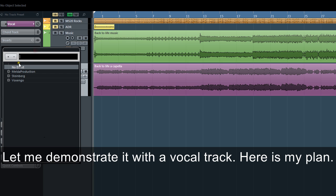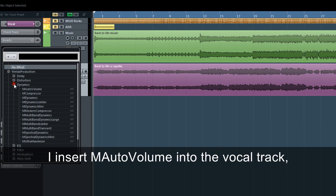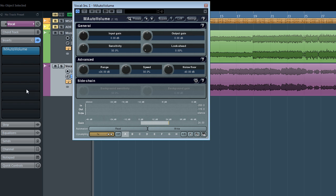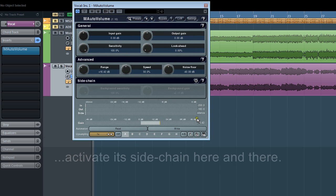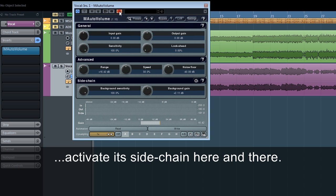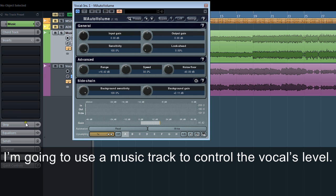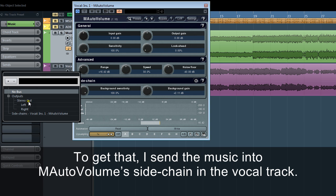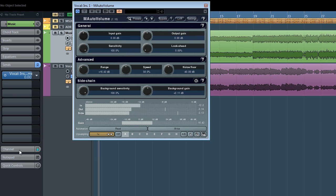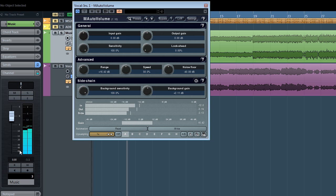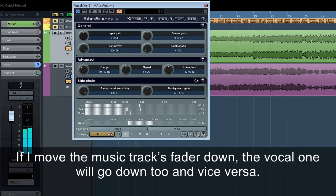Let me demonstrate it with the vocal track. Here is my plan: I insert M-Auto Volume into the vocal track, activate its side chain, and I'm going to use a music track to control the vocal's level. To get that, I send the music into M-Auto Volume's side chain in the vocal track. If I move the music track's fader down, the vocal one will go down too, and vice versa.